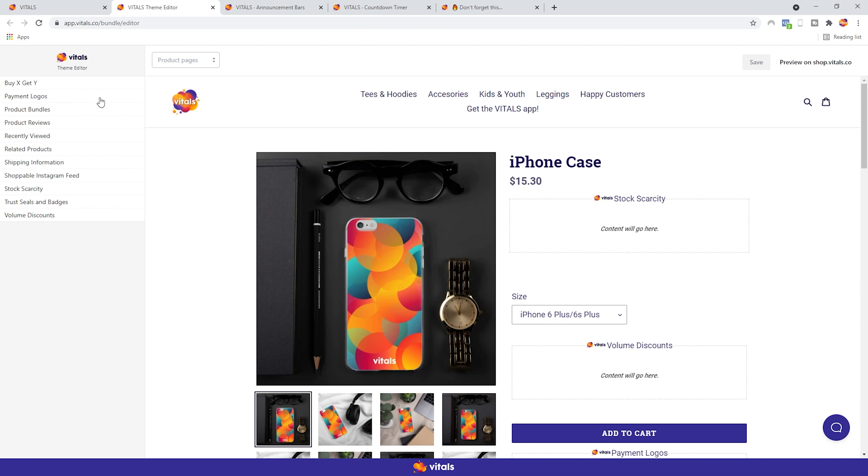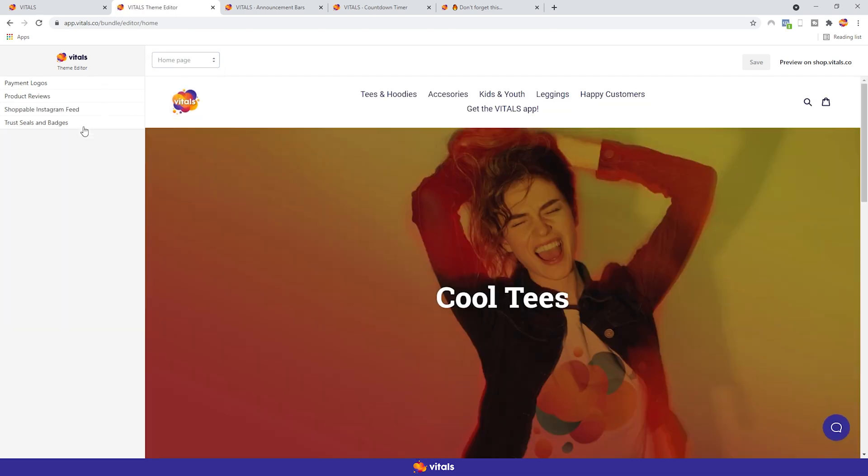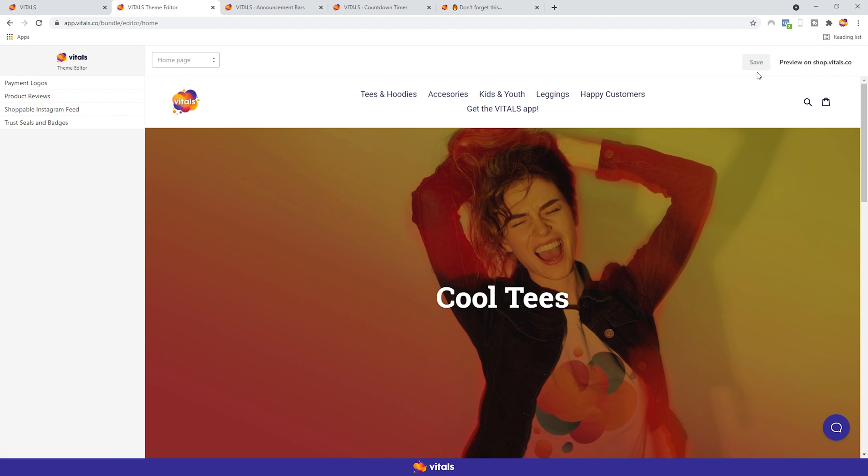Moving along, here at the top you can select on which page you want to make the changes, either on the product pages or on the home page. As you can see, once I switched the home page, the list on the left automatically updates, and you're only left with the apps that work on the home page. You also have a save button, and you can also preview your changes on the store, rather than seeing them in the preview below.